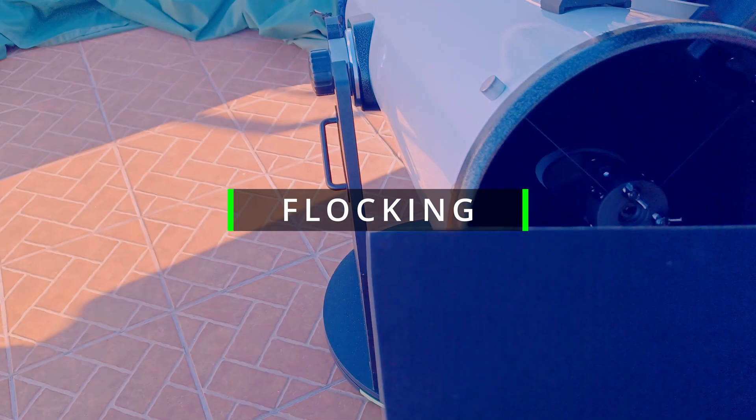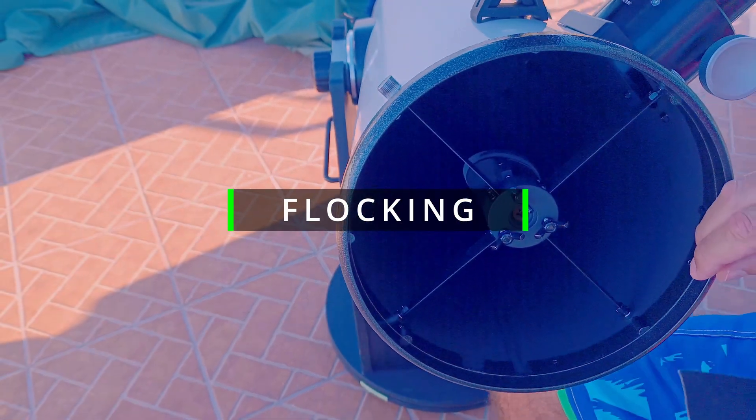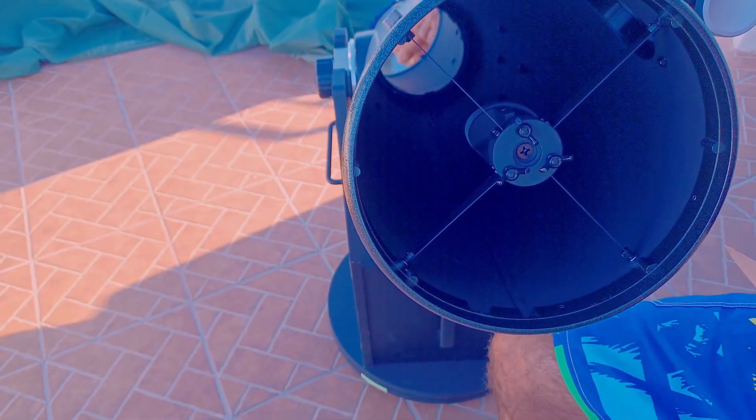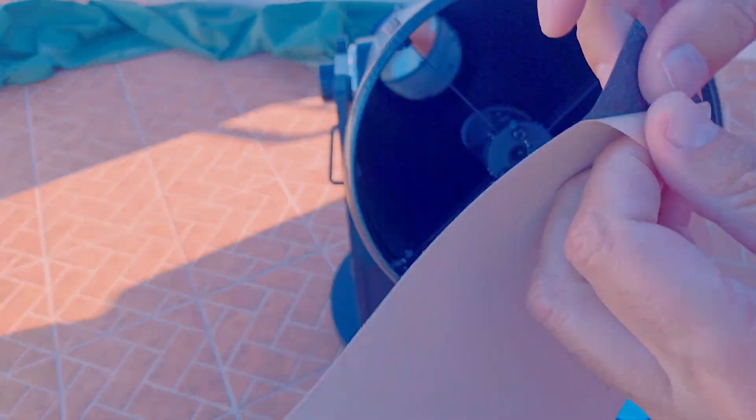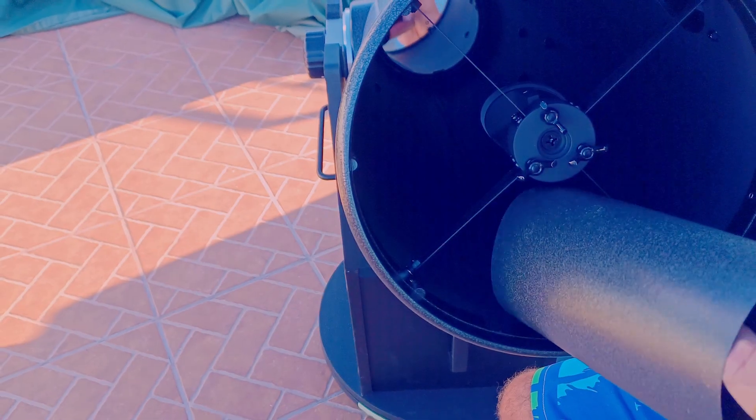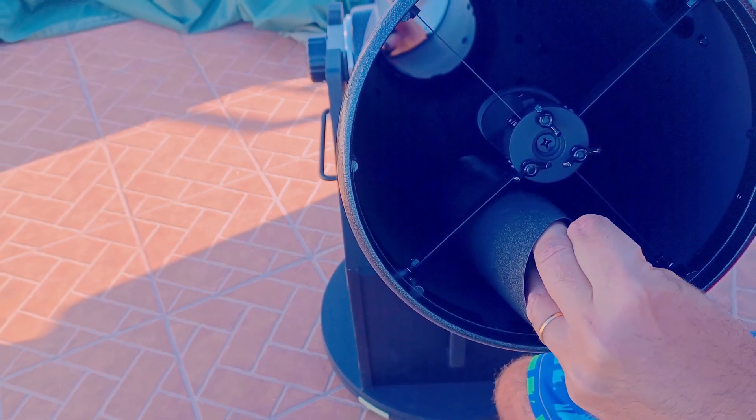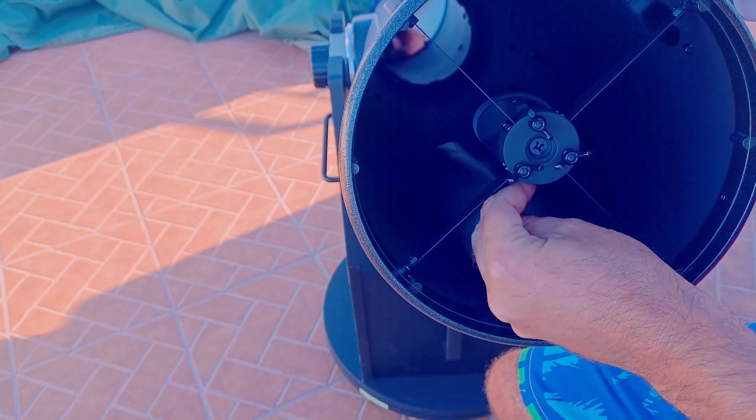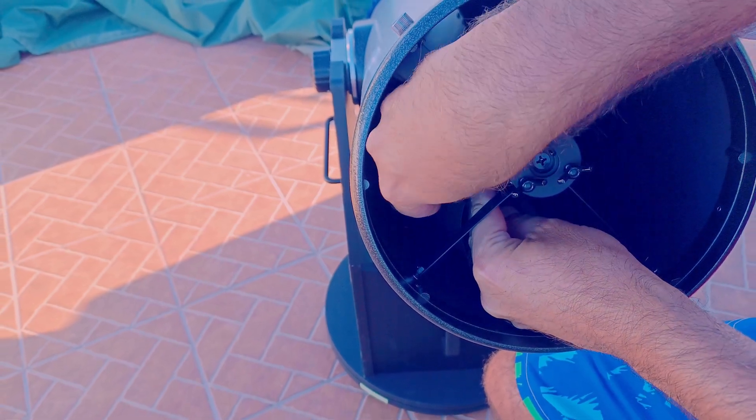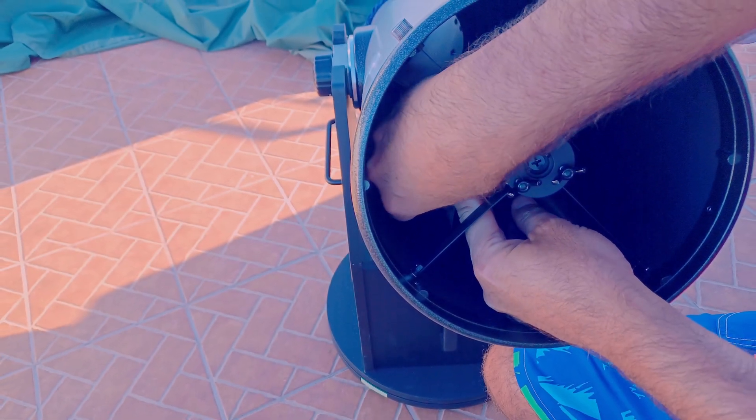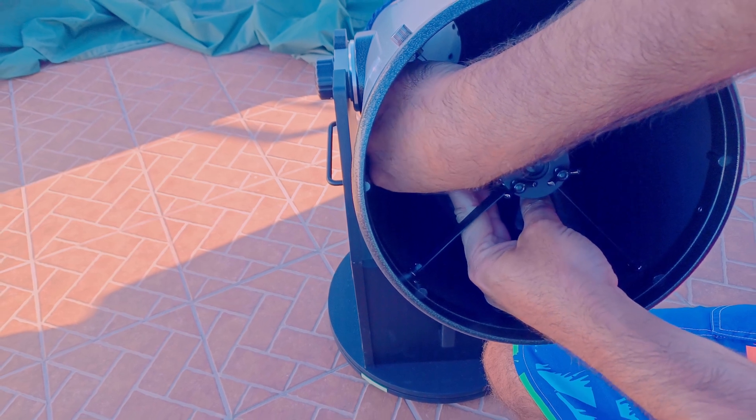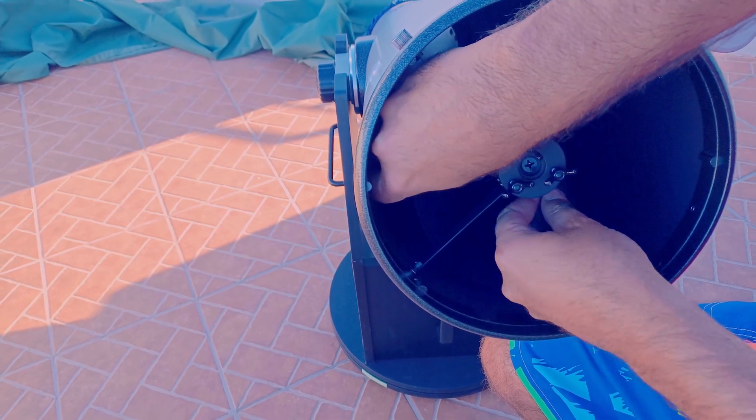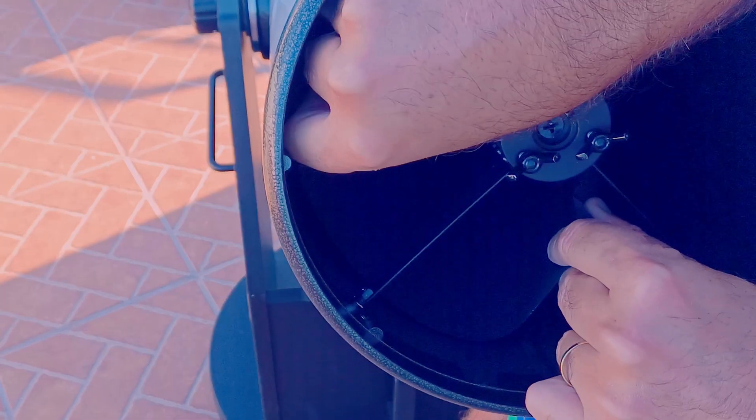We will start by flocking the opposite side of the focuser, so behind the secondary mirror. Protostar flocking sheets are the best to use, but we will use inexpensive flocking stickers from Amazon because it's just to flocking a bit and it's not worth it to spend a lot in this job.